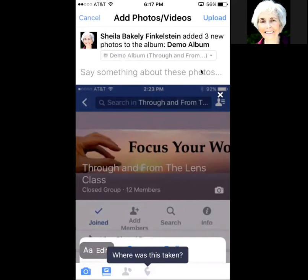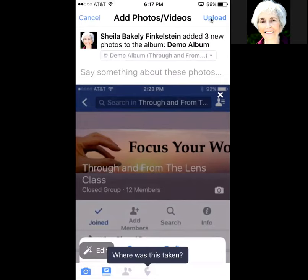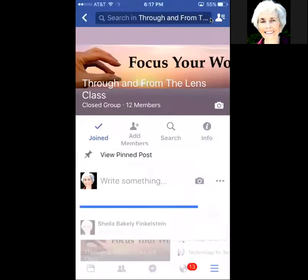You can always go back and add a description or anything else. When you're ready, just hit Upload in the top right and you're done.